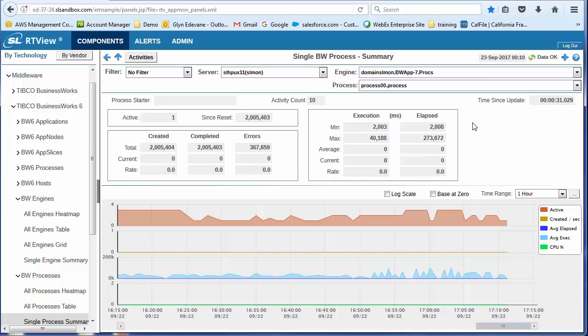And in messaging, we're interested in what the flow of messages are over time. But here, we're looking at execution time and elapsed time. So the min, max, average, current, and rate.